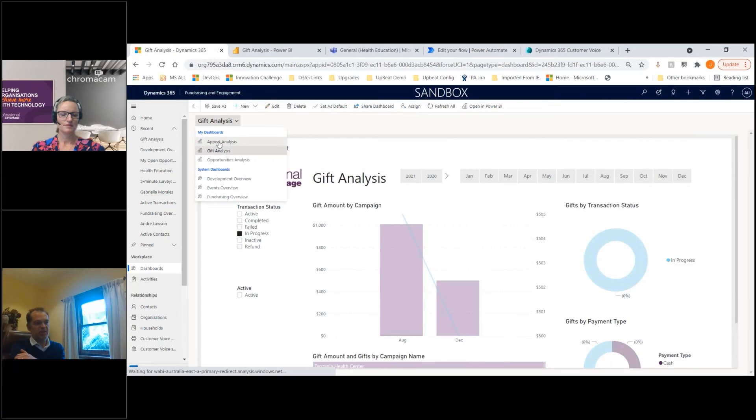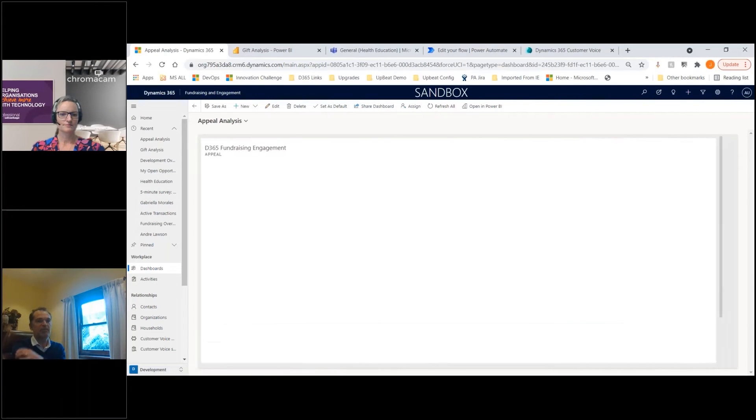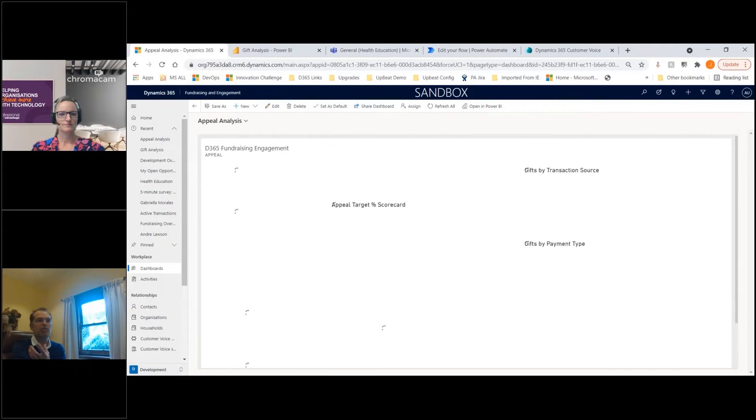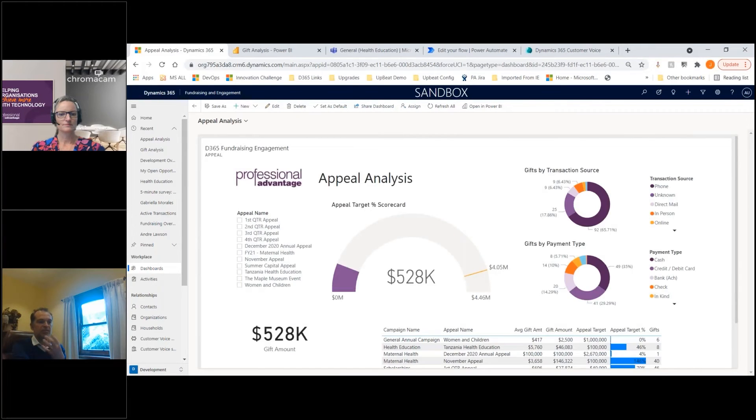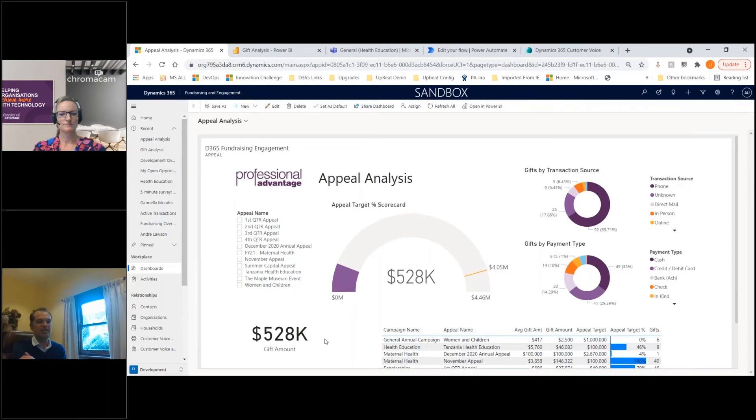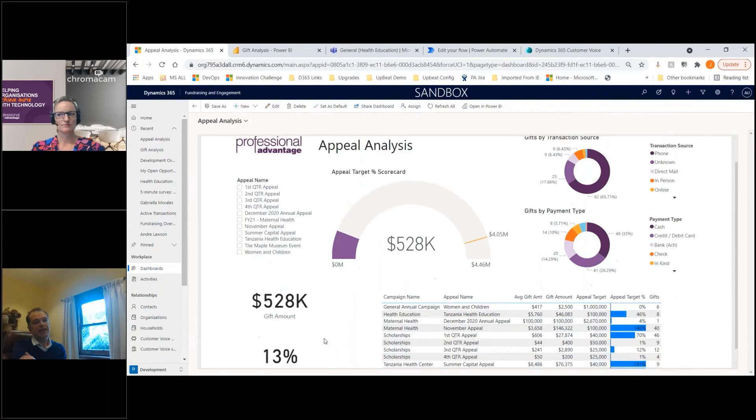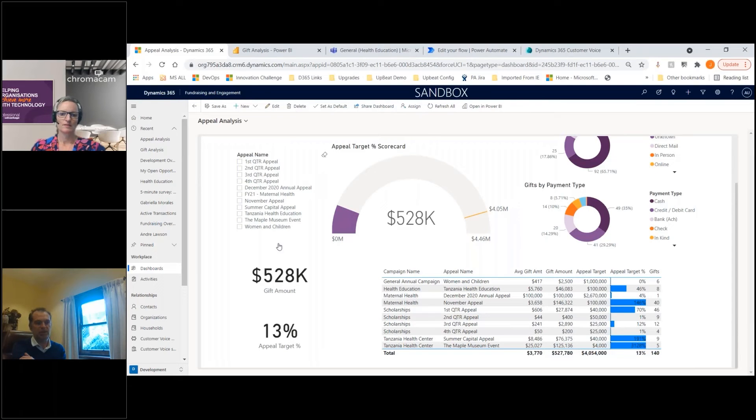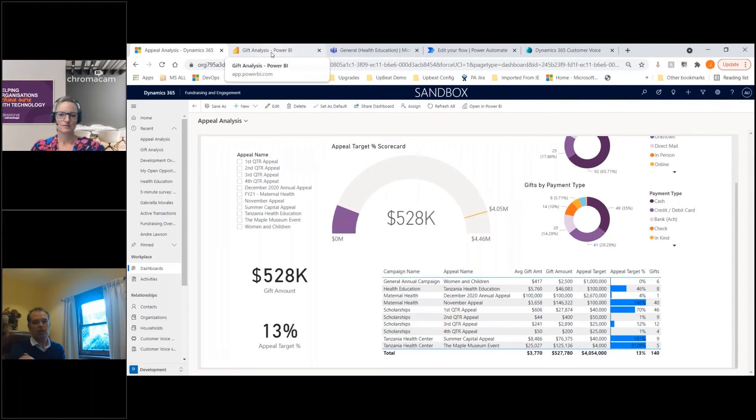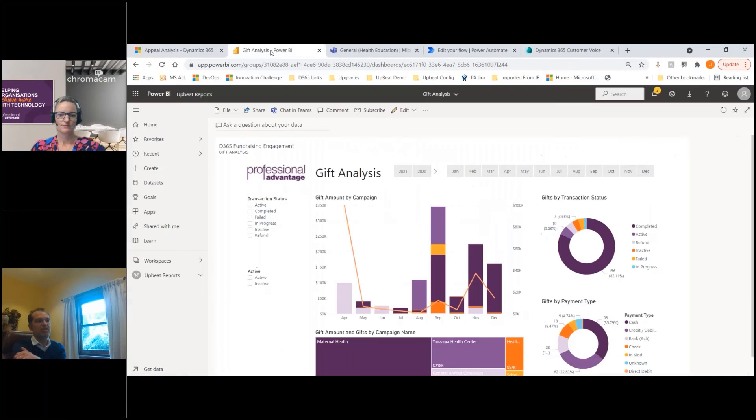Some of the other reports we've got include appeal analysis. If you think of all the different functions of your operation and bringing that data back in and being able to interact with it, there's a lot of power there. Because it's using Power BI, it doesn't mean you have to be within D365. If you've got operational users at a higher level who just want to see the Power BI report, they can launch that through Power BI and it'll still be interacting and showing the data.